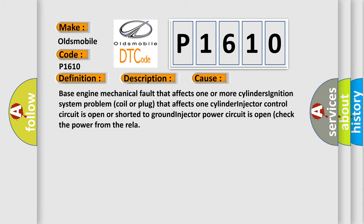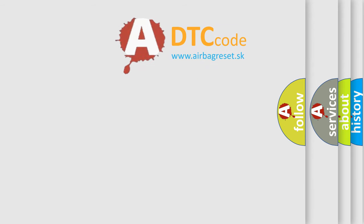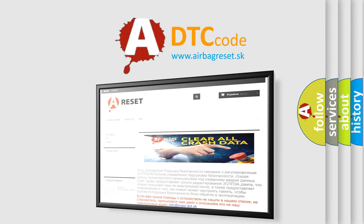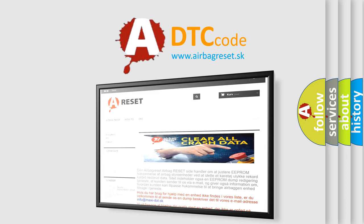The Airbag Reset website aims to provide information in 52 languages. Thank you for your attention and stay tuned for the next video.